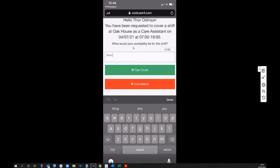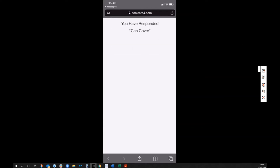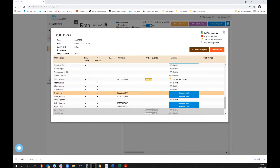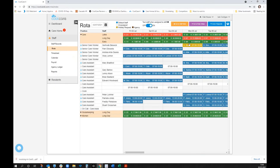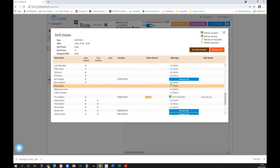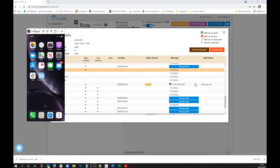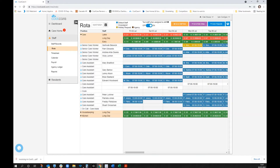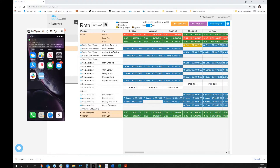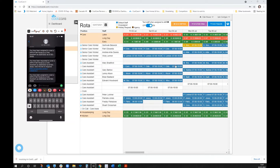Thor replies 'can cover,' which sends the message back to CoolCare confirming his willingness. Normally you'd continue clicking on other shifts to fill more gaps, then come back later to see who's offered. Once you've chosen Thor, you allocate him to the shift and he receives a confirmation text. The gap on the rota updates from one out of three to two out of three in real time.